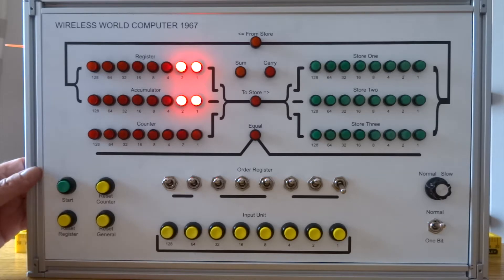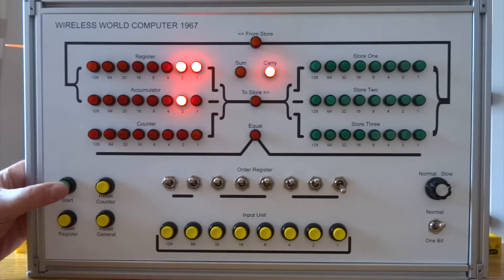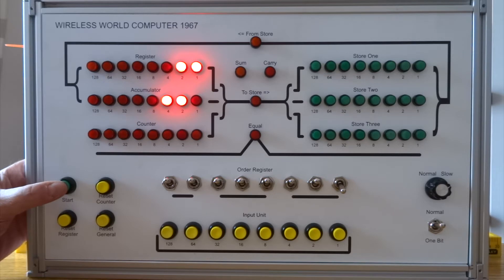So if I press start again, I would expect to have 6 in the accumulator. There we go. And I think you saw the carry light flash as it was moving the carry along as well.